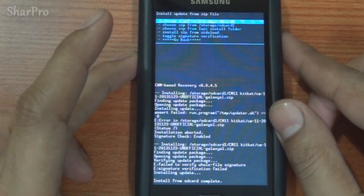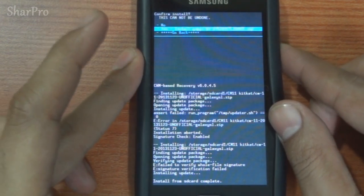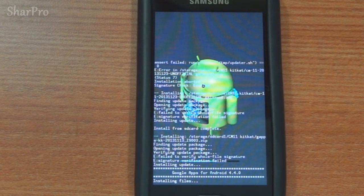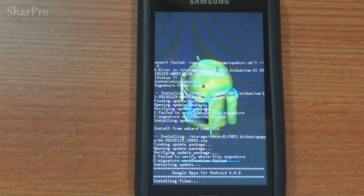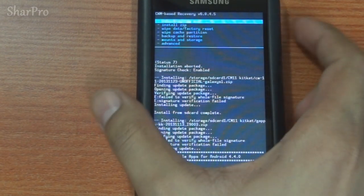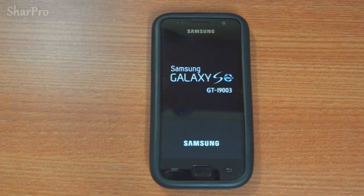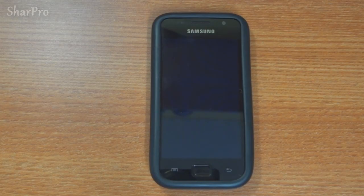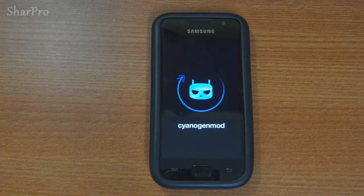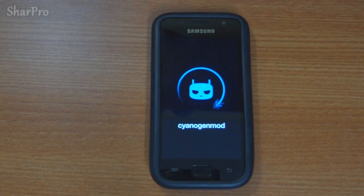Once done, repeat the same process for the GApps file that you downloaded earlier. After the installation is complete, reboot your device and your i9003 should now successfully boot into CyanogenMod 11, otherwise known as Android 4.4 KitKat. Enjoy your KitKat experience after completing the initial setup process.